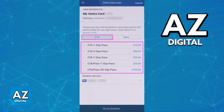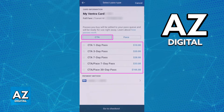All you have to do is make sure that you have a Ventra card linked. You can see the full transit ID number at the top, and afterwards choose the exact amount or the specific CTA pass that you would like to use.